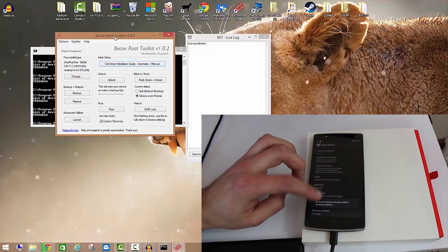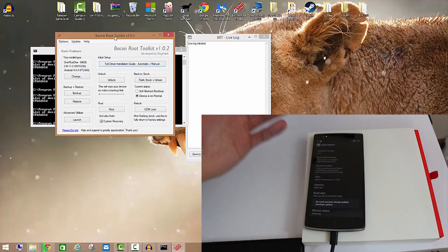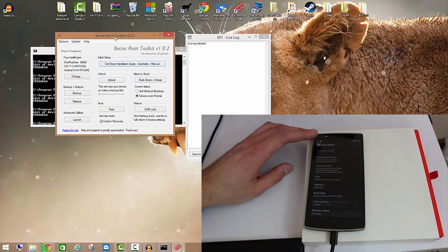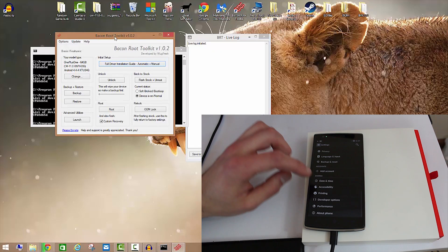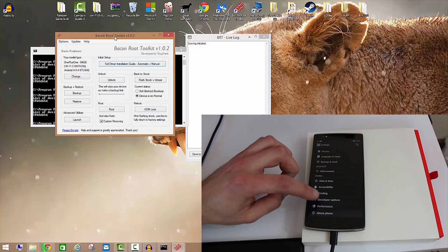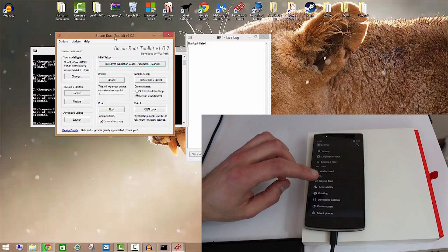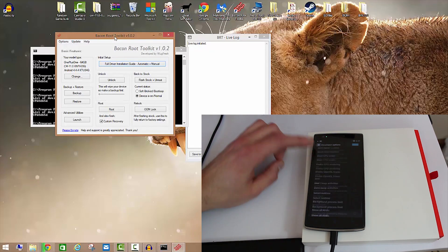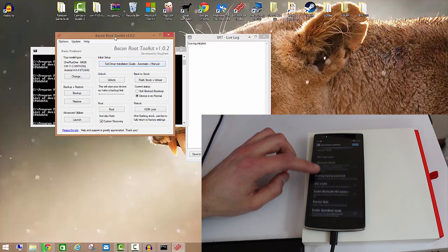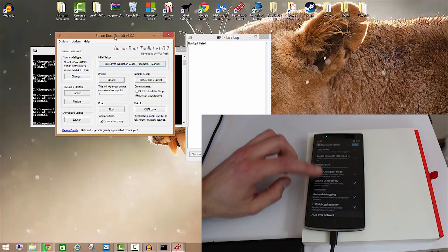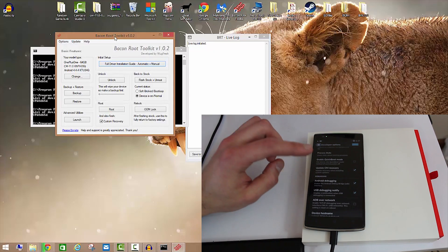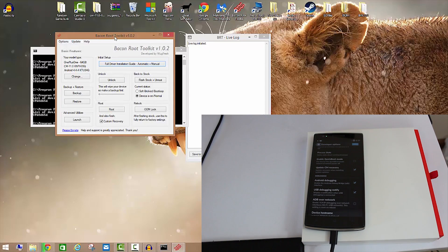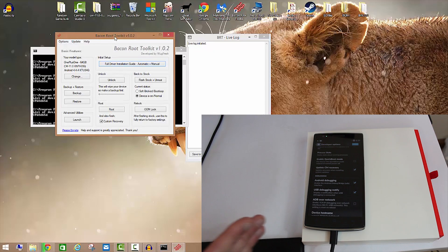To do that, go into About Phone, tap the build number probably about eight times. I have no need because I already have Developer Options. Then Developer Options will become available to you. Go into it and enable Android debugging.